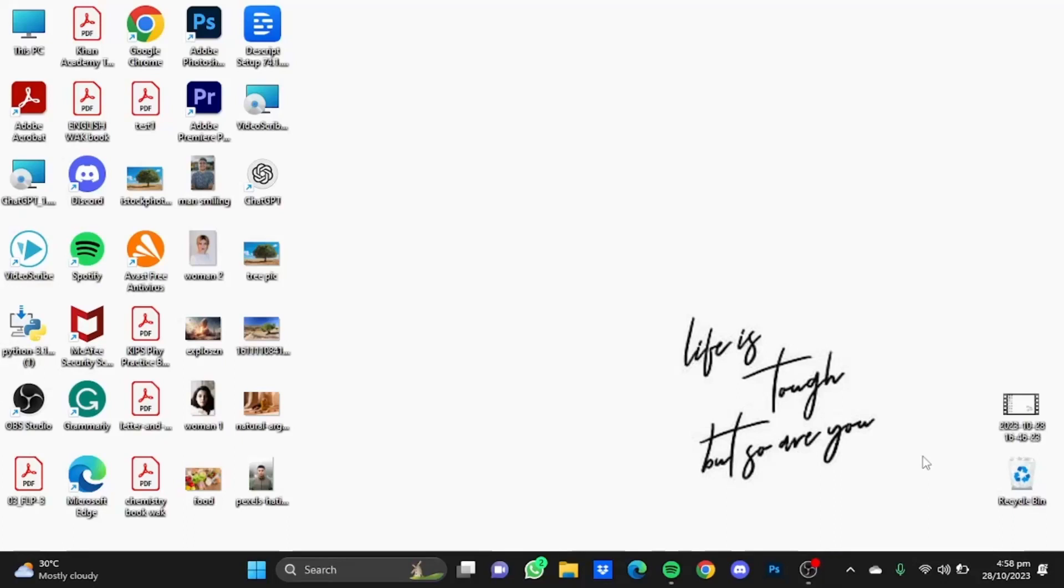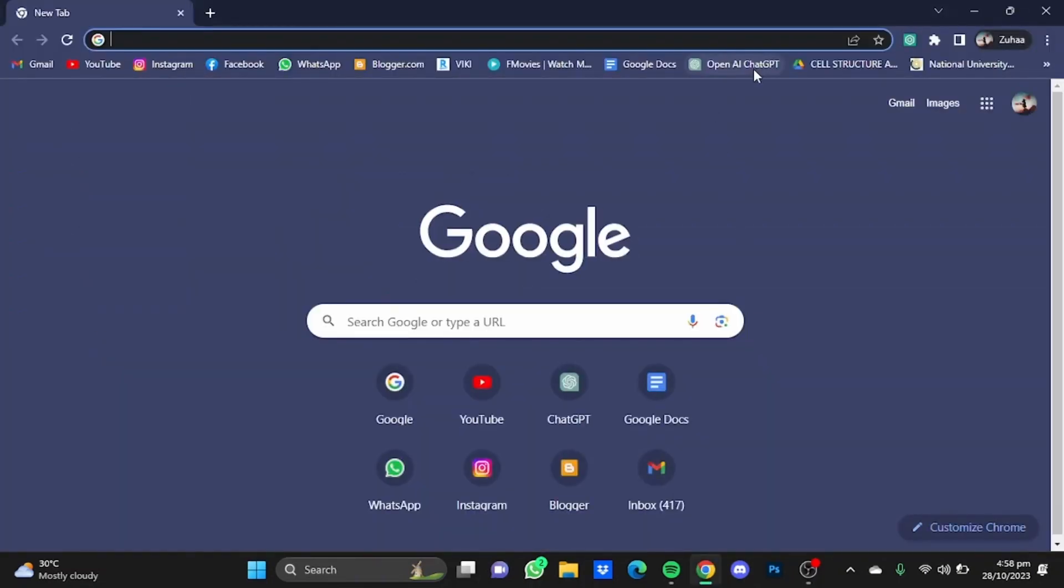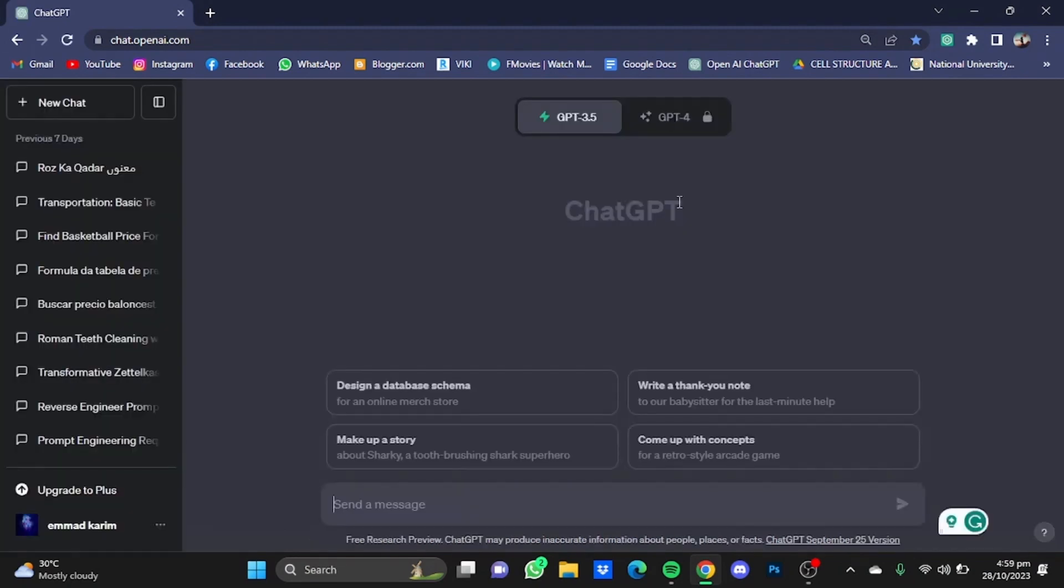Hi everyone, in this video I'm going to show you how to use ChatGPT for research purposes. For example, let's say I want to do research in online marketing. First of all, open your browser, then go to ChatGPT.